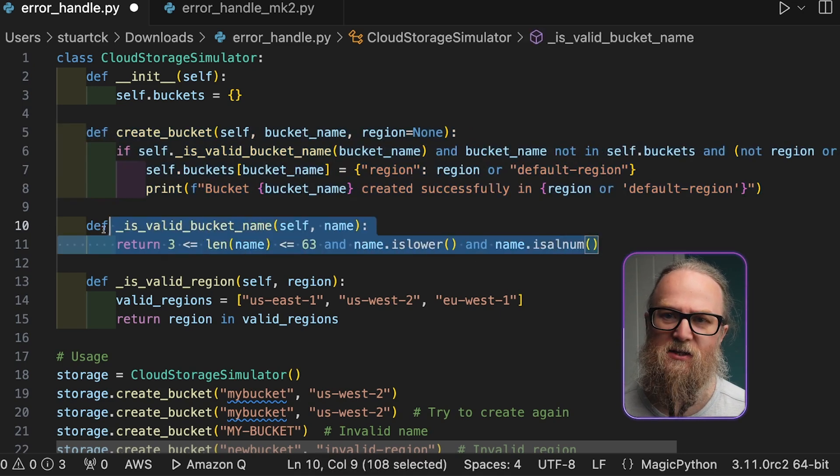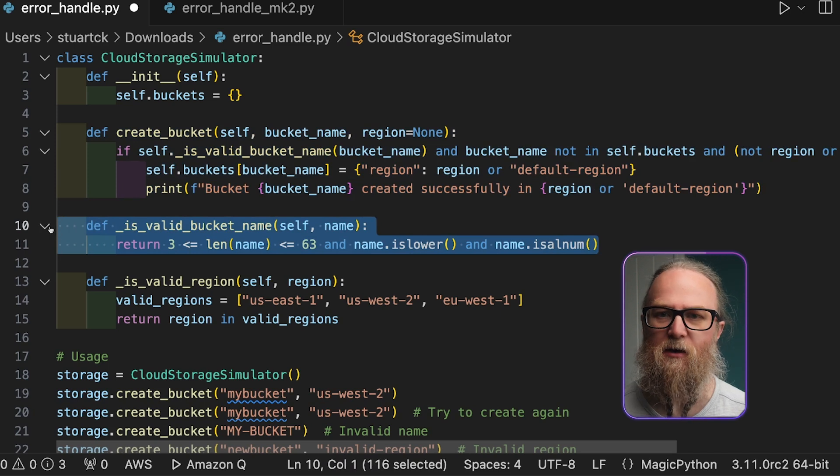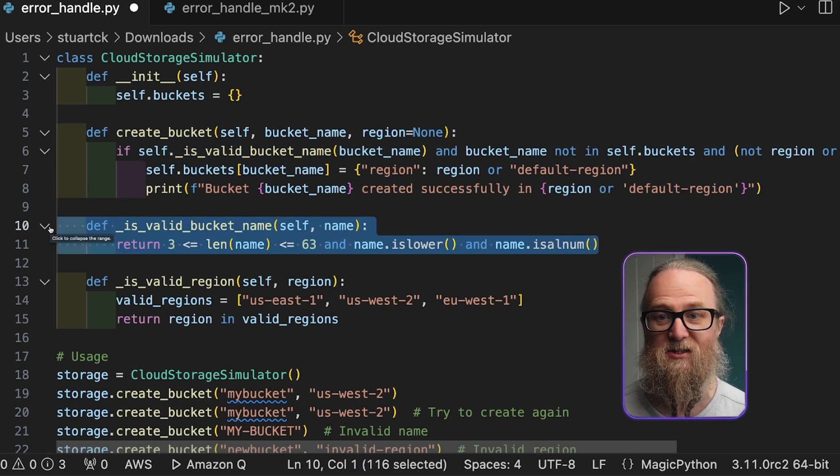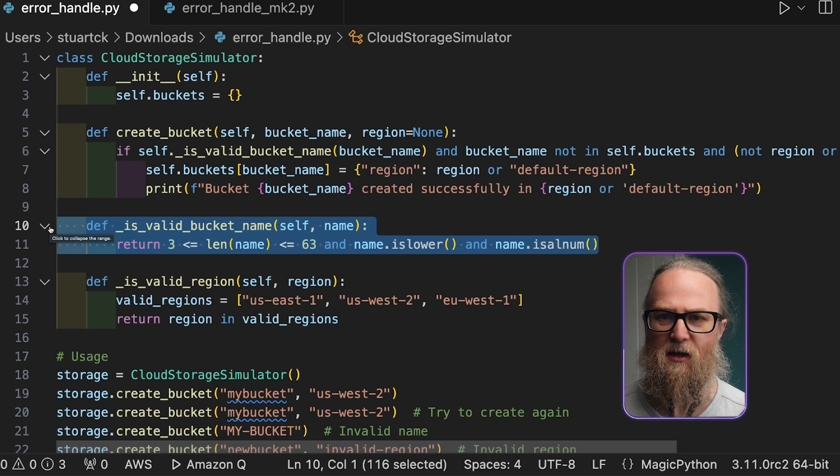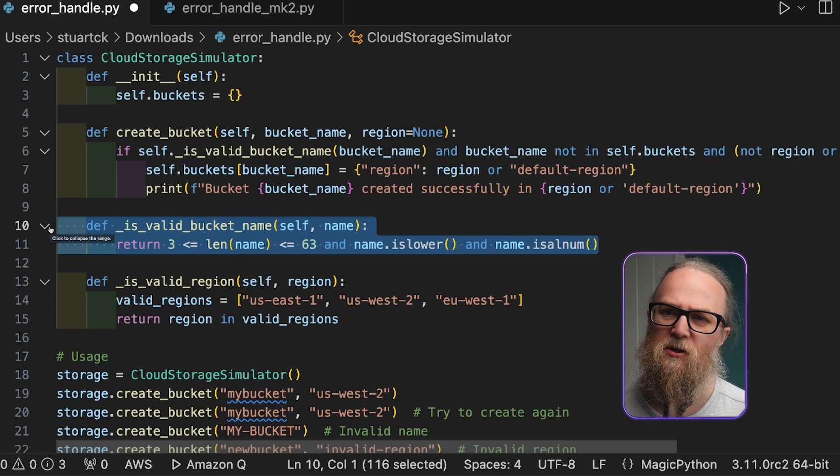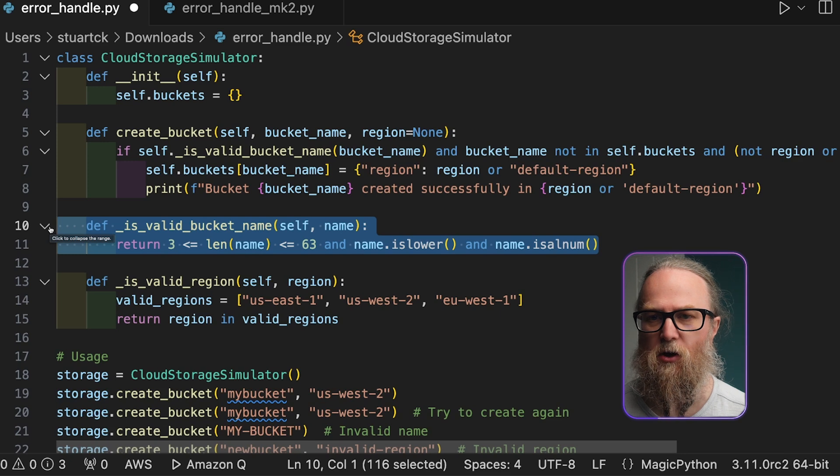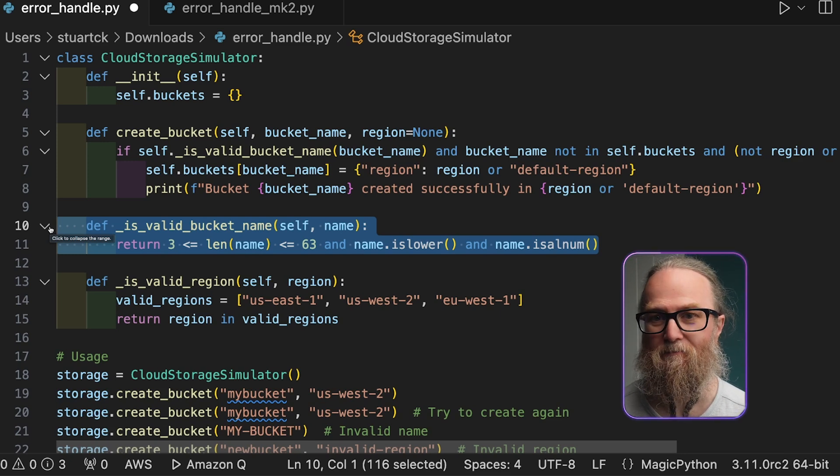So it checks if the bucket name is valid. And here we're checking to make sure this has 3 to 63 characters, and they all have been lowercase and alphanumeric. And the other thing we're going to check is that it's not already in use, so there can't already be a bucket with its name.